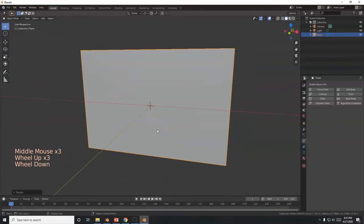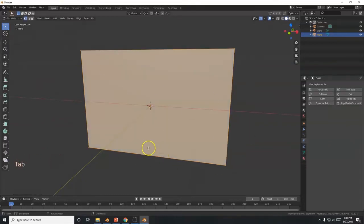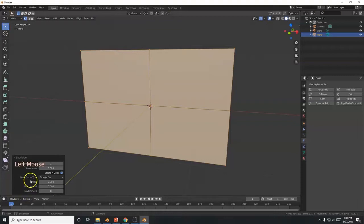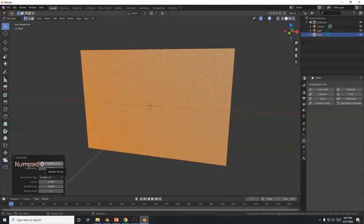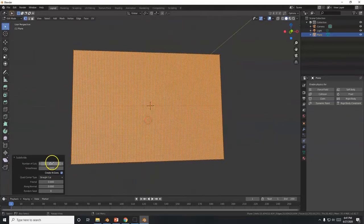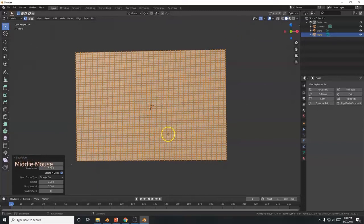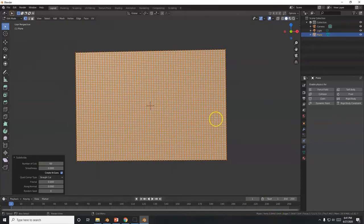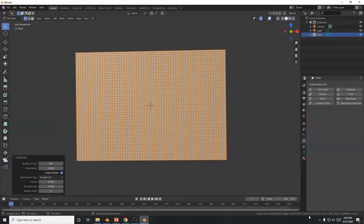Go to Edit Mode with Tab, right-click and select Subdivide. Then in the Subdivide contextual menu at the bottom, change the Number of Cuts. The higher the number the better — if your computer can handle 100 cuts, go with that. I'm going with 60, which gives us about 3,844 vertices and 3,721 faces.